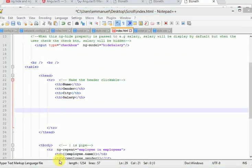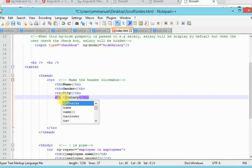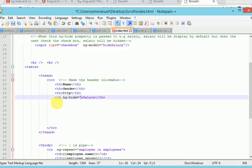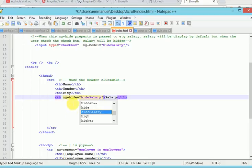So now let's pass in our ng-hide property to salary. And we will pass in the variable that we created, hide salary. By default, ng-hide is set to true. That means when the page is displayed, it will be shown. Then when the check button is clicked, then it will be hidden.